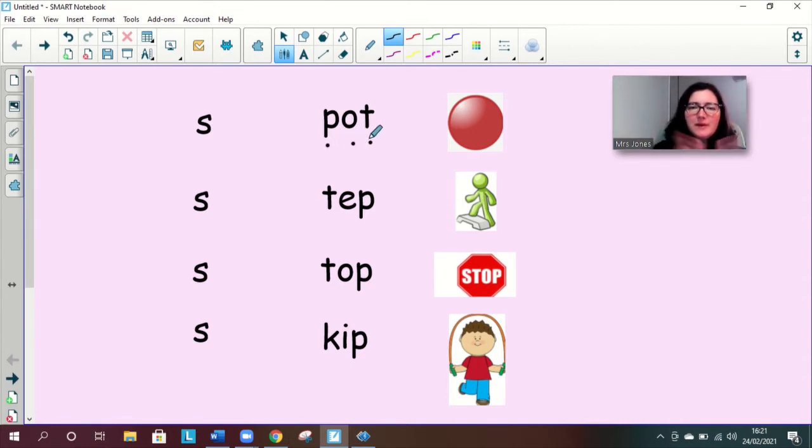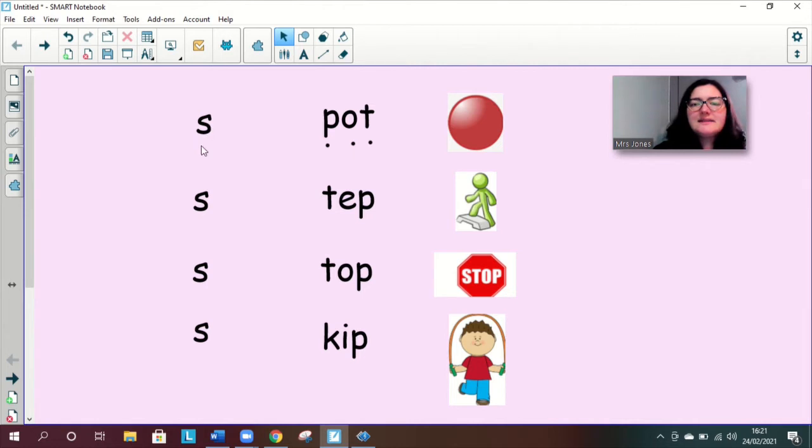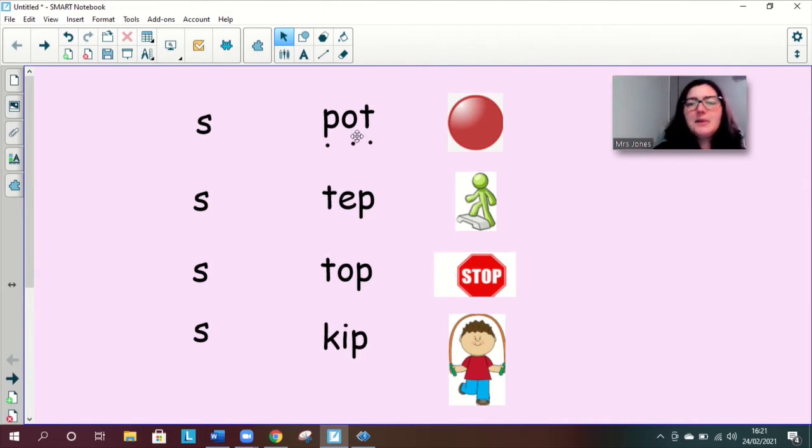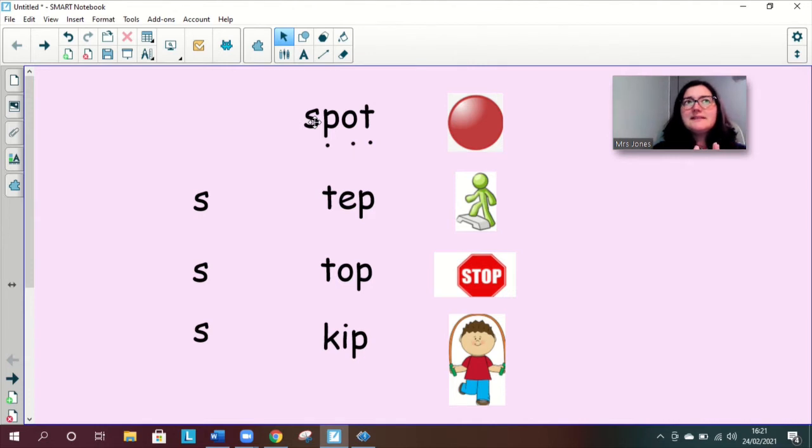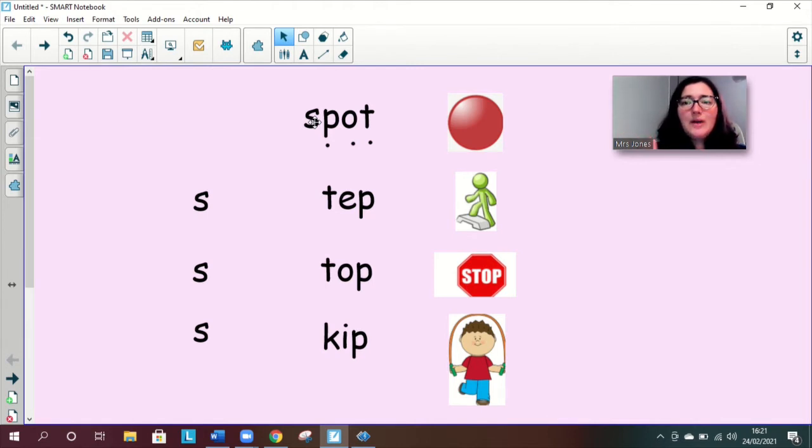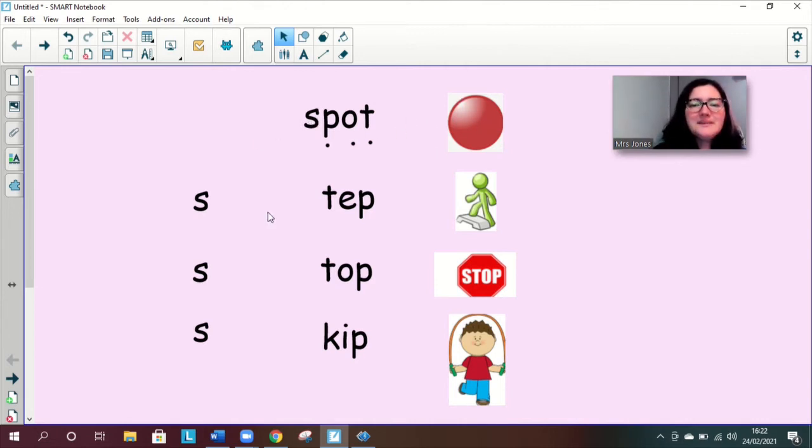Pot, so we've got pot but what happens when we add this sound to the front. Spot spot spot let's squash it together let's blend those sounds spot spot you say it what does it sound like spot. Well done there we go a spot.